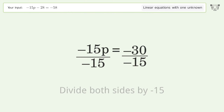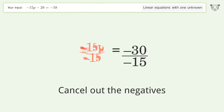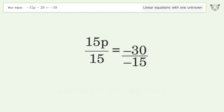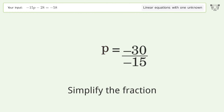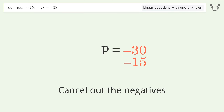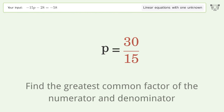Isolate the variable — divide both sides by negative 15. Cancel out the negatives and simplify the fraction. Cancel out the negatives again.